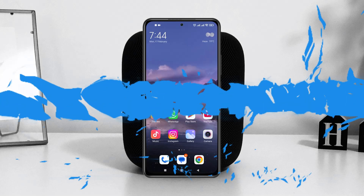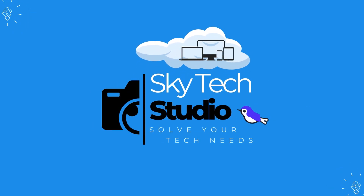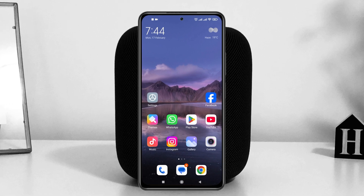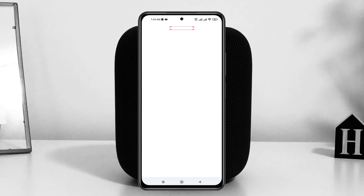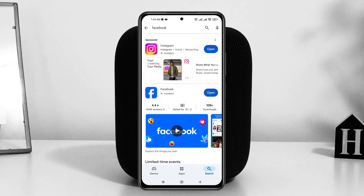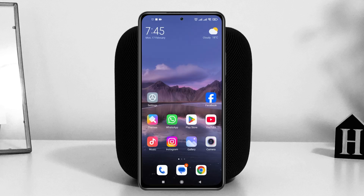If you're missing the Facebook Marketplace on your Facebook account, the very first thing you can do is open up the Play Store on your device and search for Facebook. Once you find it, tap on it, and if there's a pending update, go ahead and update your Facebook application to the latest version. Then come back and check if the issue is resolved.